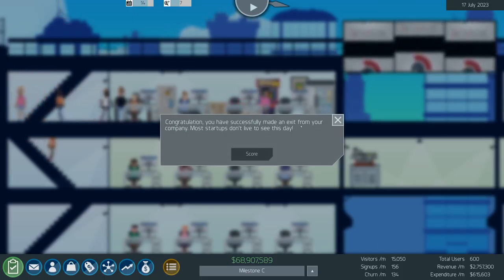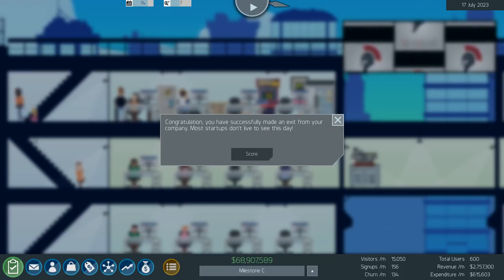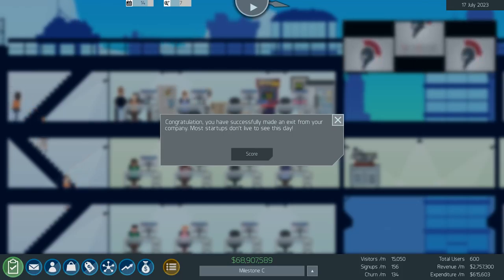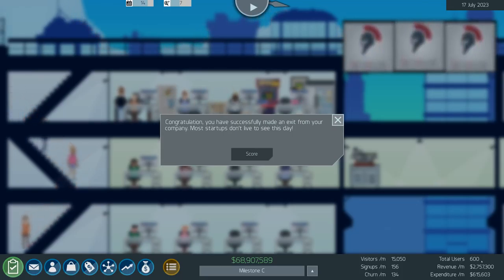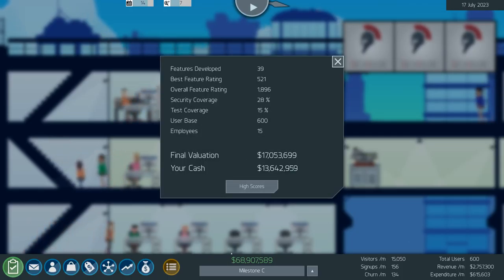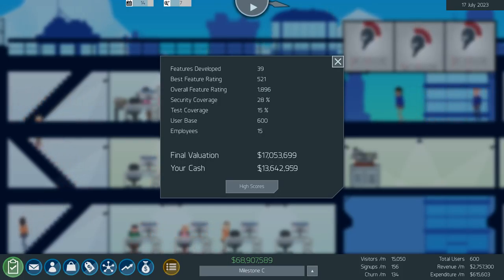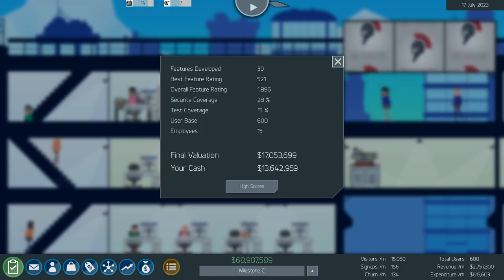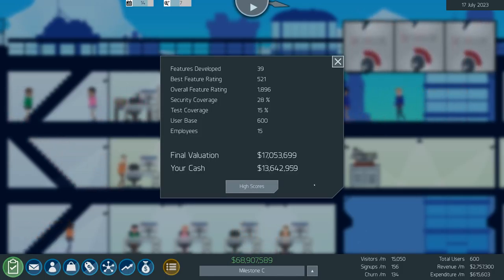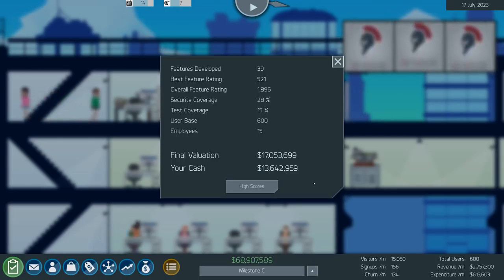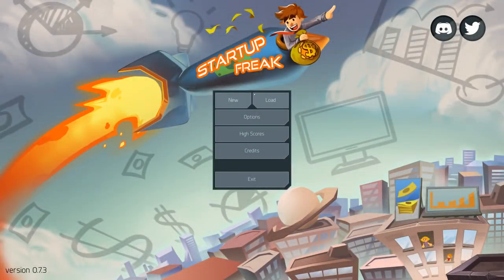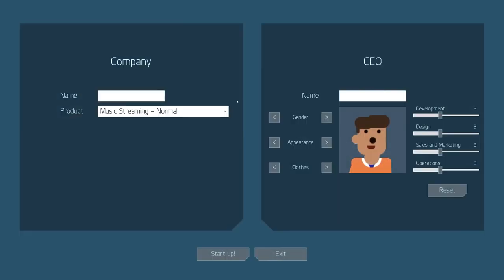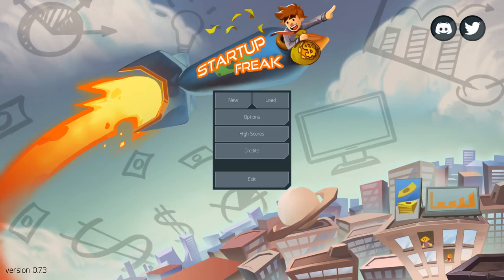Congratulations you've successfully made an exit from your company. Most startups don't live to see this day. We had sixty eight million, sixty nine million we're earning, well actually that's probably the lower end of what we were earning. Six hundred users, not too bad. My final valuation was seventeen million. We had thirteen million cash on, oh on my character I'm guessing you can like give your character a higher salary and be making an absolute fortune if you really wanted. Yeah not too bad, an analytics platform. Yeah I reckon we done okay considering that we started off with the hardest one.